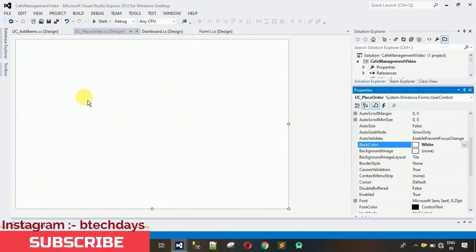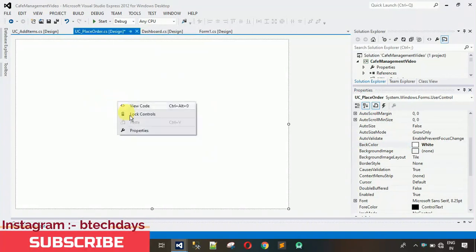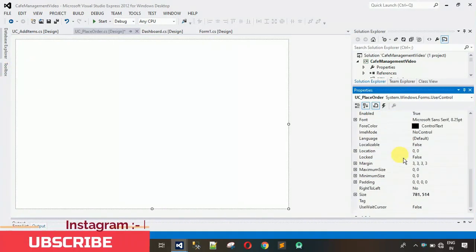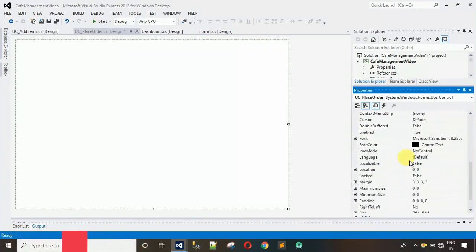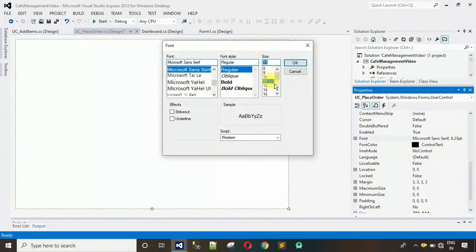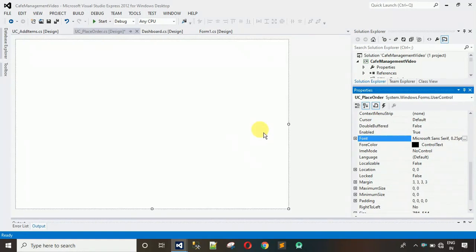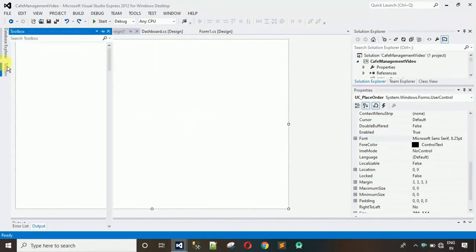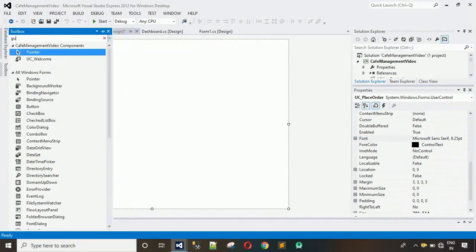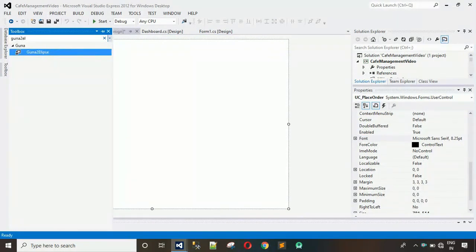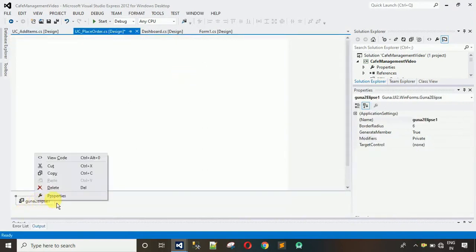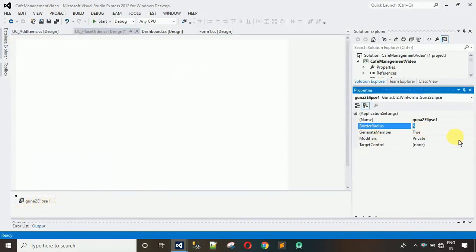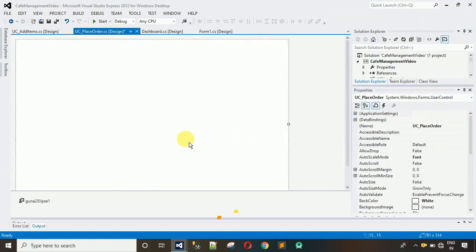Now we need to connect this user control with the dashboard. Right-click, go to Properties, and change the font size to 11. Then add a Guna2 Ellipse — drag and drop it onto the user control. Right-click, go to Properties, and set the border radius to 30. After this, change the target control to 'UC_PlaceOrder' and save.